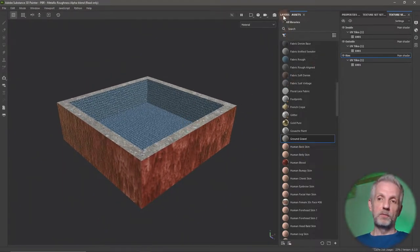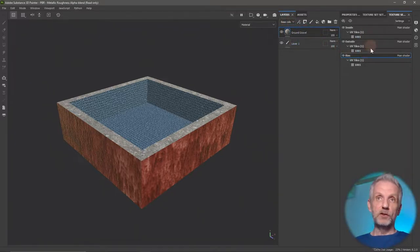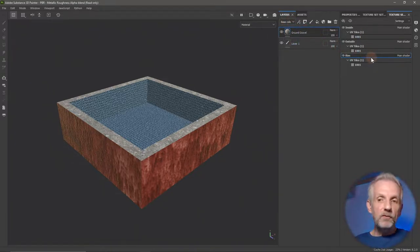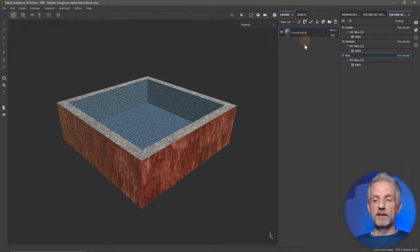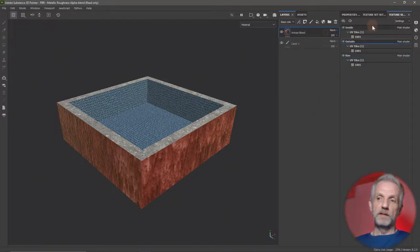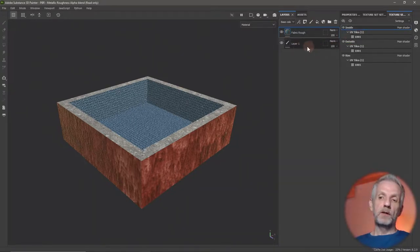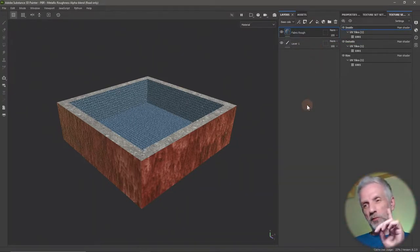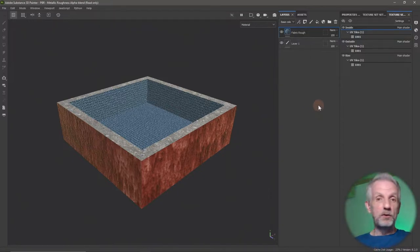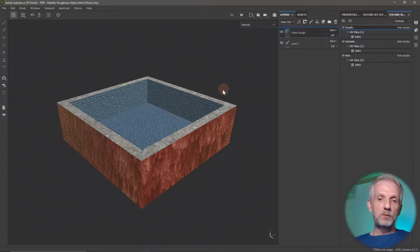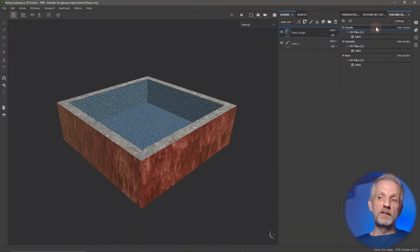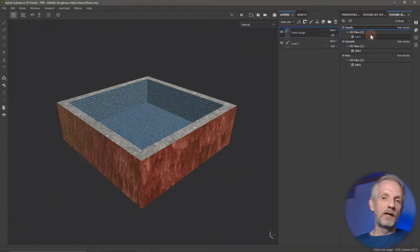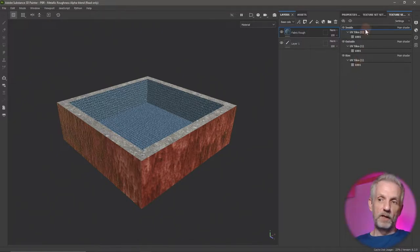I can drag materials from my Asset Library to any of these zones. This is on the outside, Fabric Rough on the inside, ground gravel on the rim. This is how convenient it looks to work with Substance Painter. On my layer stacks, I have a different stack for each material zone, which is kind of what I want. Everything is neatly arranged per material zone.